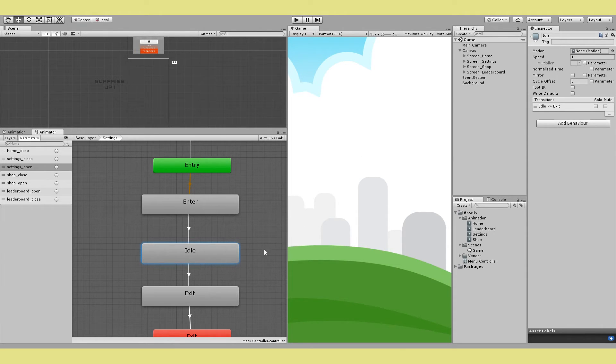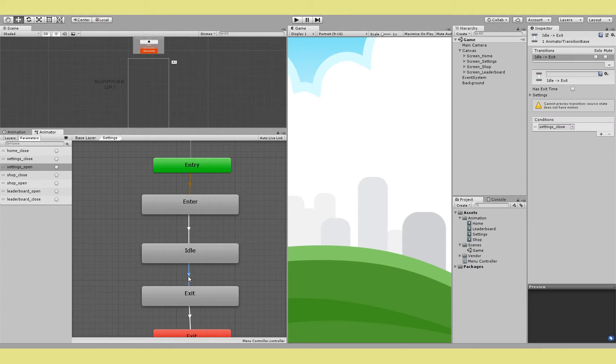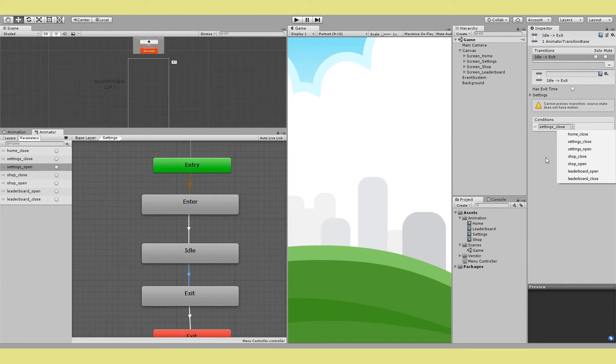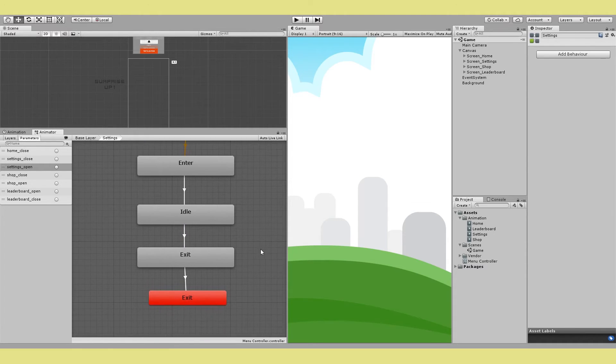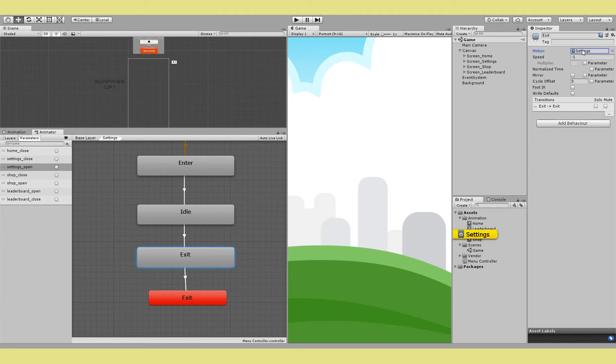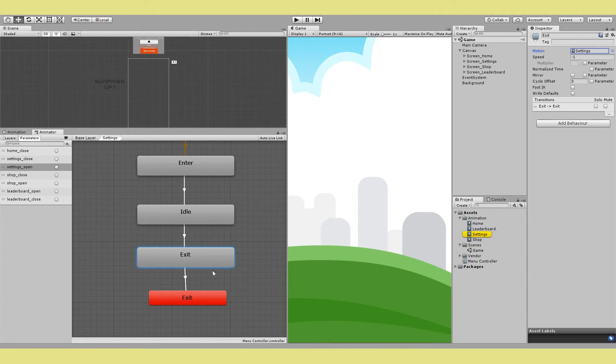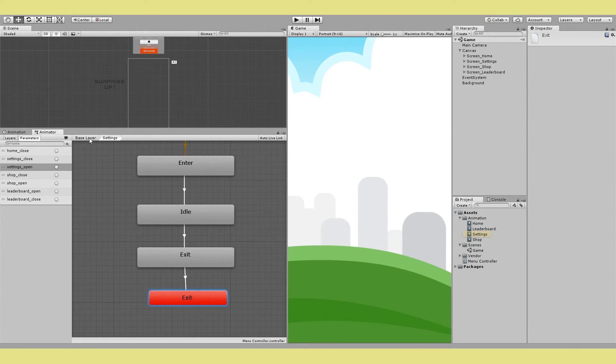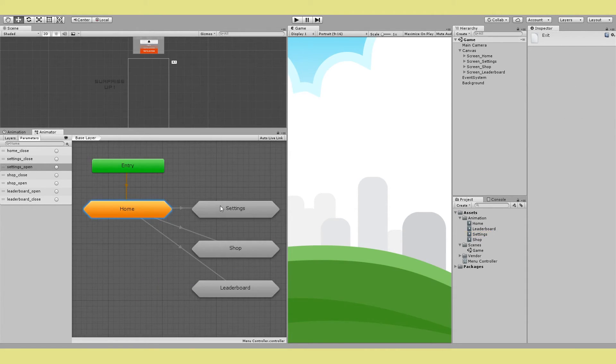Now when I'm in the idle state I only want to exit when someone triggers settings close. And that's why I have a transition with this trigger condition. So when someone presses settings close we move to the exit state. Play the animation but this time in reverse because we have the speed set to negative 1. And once the animation is complete we just go to the red exit which exits this substate and then goes back to the base layer back to our home.